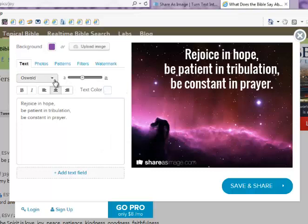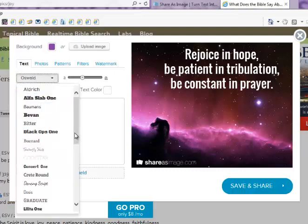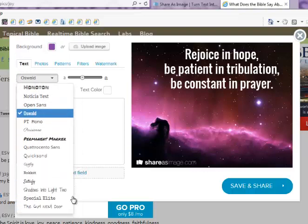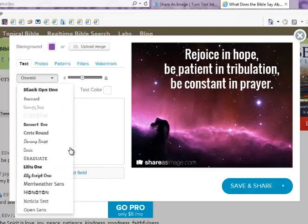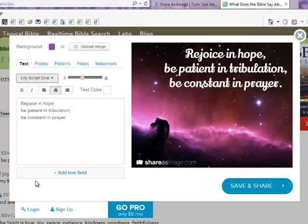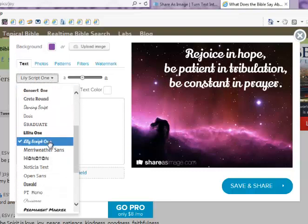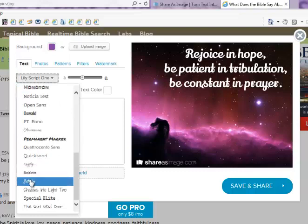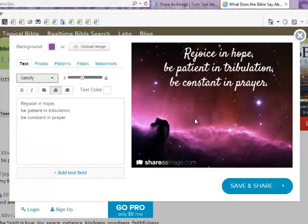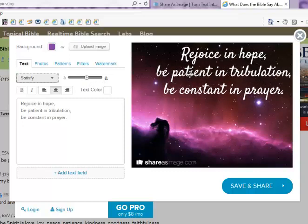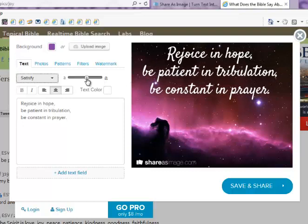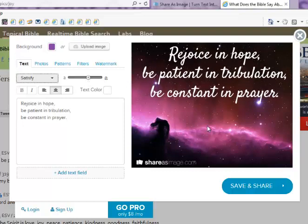Now we can also choose a different font. Share As Image gives you a wide variety of fonts — there's a whole list of them right here. Let's try a script. That's Lily Script One. There's another one that I really like called Satisfy — that's a pretty script. You can do that and then maybe make it a little bit larger and pull it back over to center it. Maybe even make it just a little bit larger, and there it is centered. So: 'Rejoice in hope. Be patient in tribulation. Be constant in prayer.'